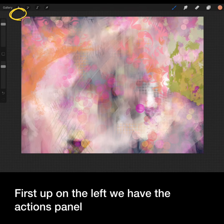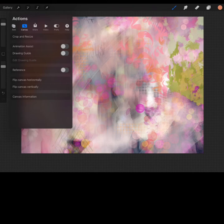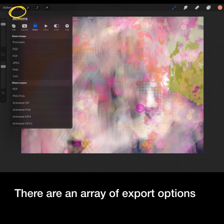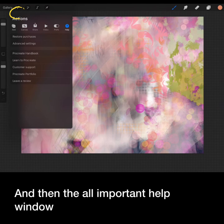First up on the left we have the actions panel. Under here you'll see you can add files, copy, paste. Next you'll find your canvas information, then an array of export options, also your video option, your preferences which you can set up yourself later, and then the all-important help window. Procreate's handbook is super helpful to get started.